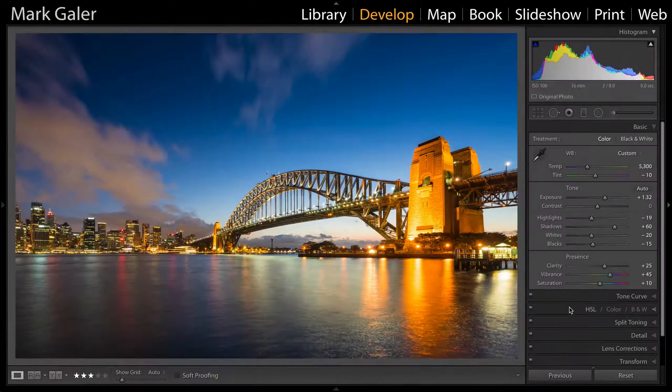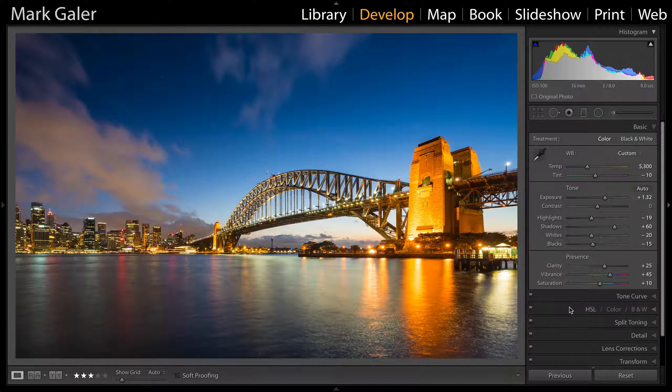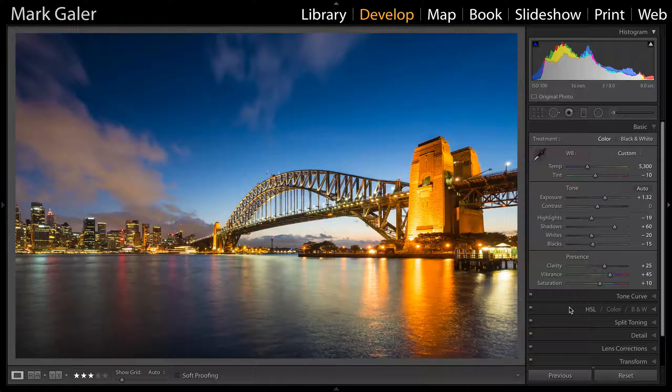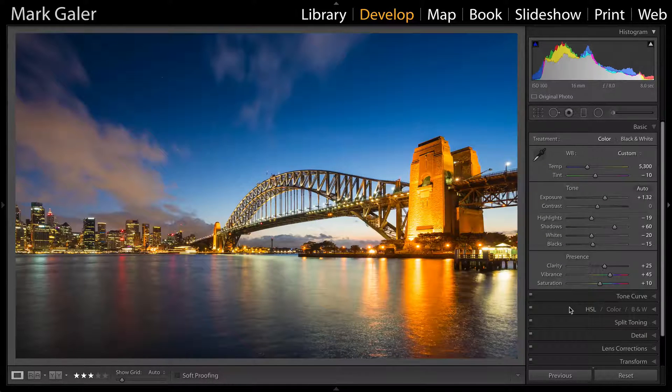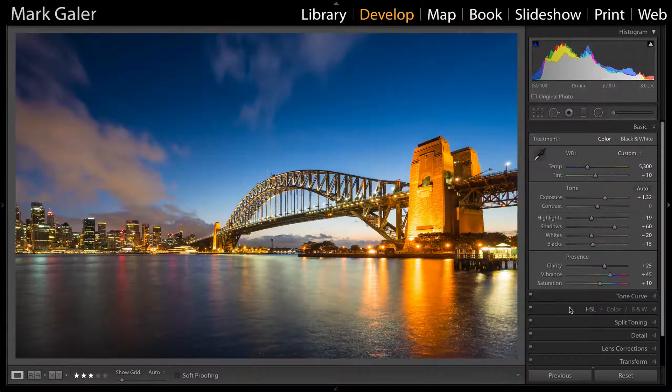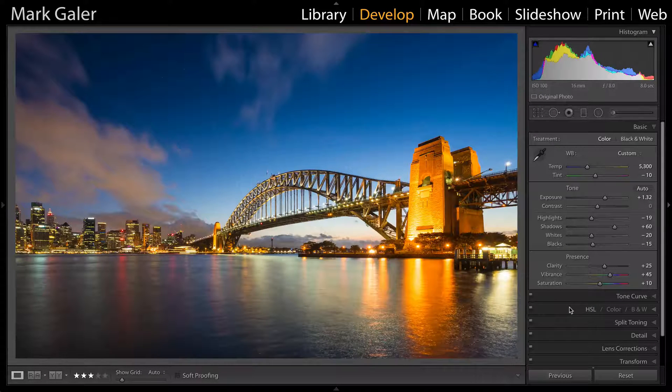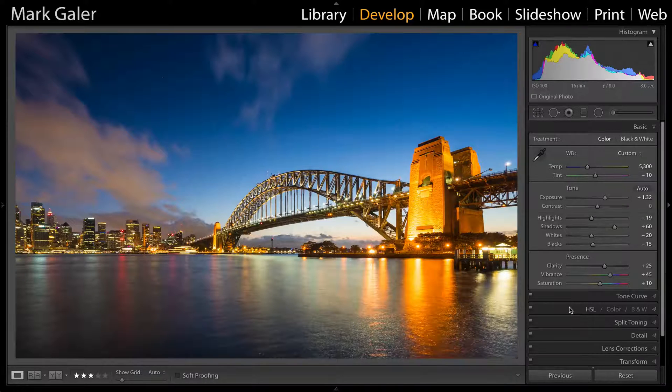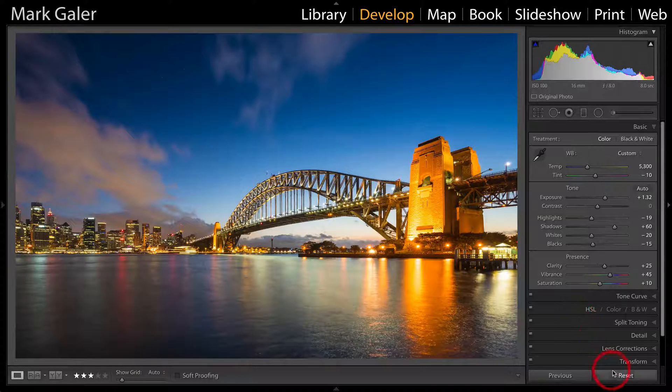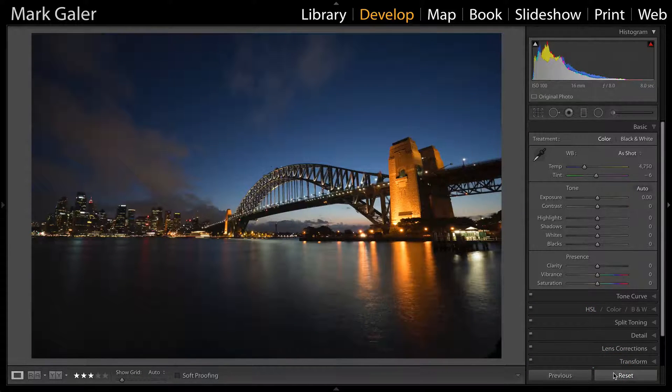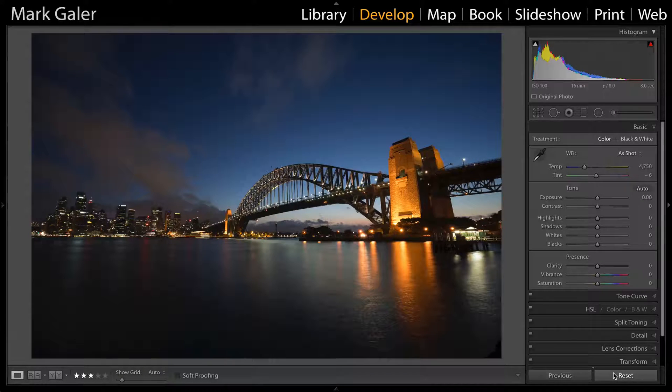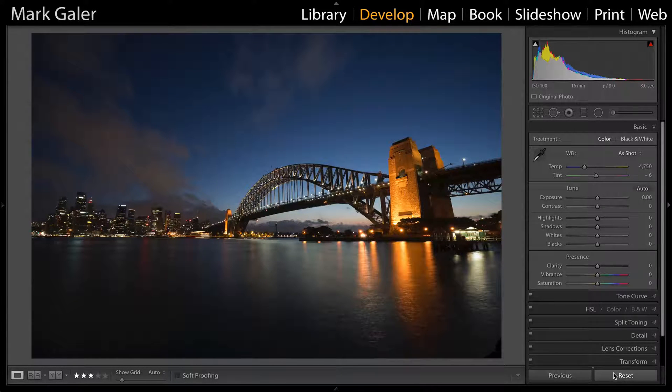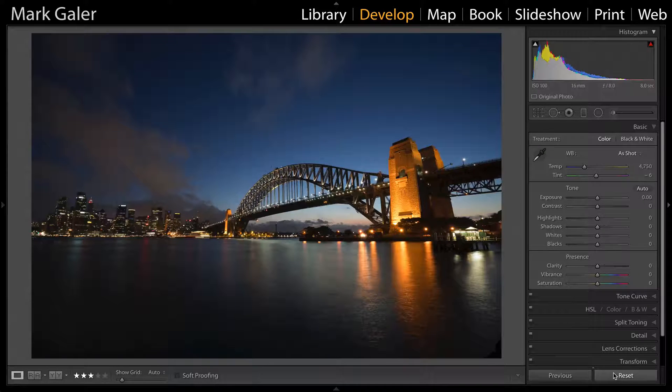Hi, I'm Mark Gaylor for MarkGaylor.com, and you've joined me for a three-minute makeover using Adobe Lightroom. I'm in the develop module, and to show you where this image of Sydney Harbour Bridge started from, I'm going to hit the reset button in that bottom right-hand corner. It shouldn't take more than a minute or two to completely overhaul this image.